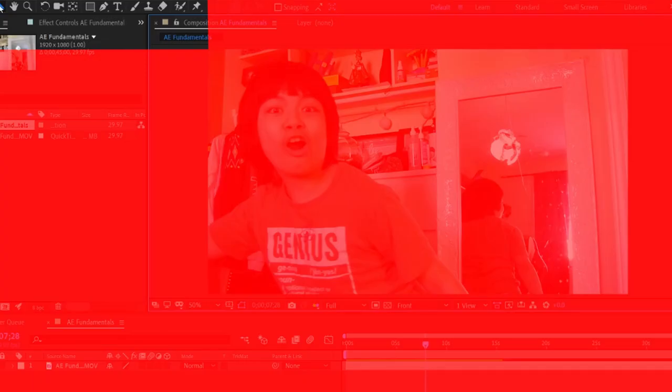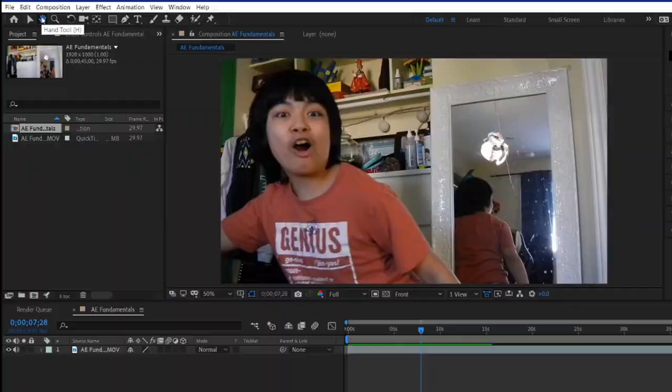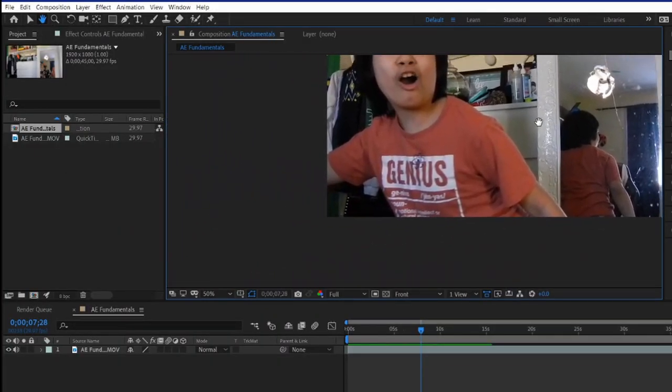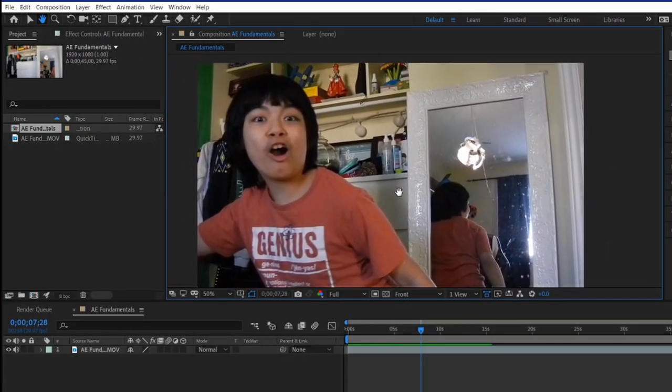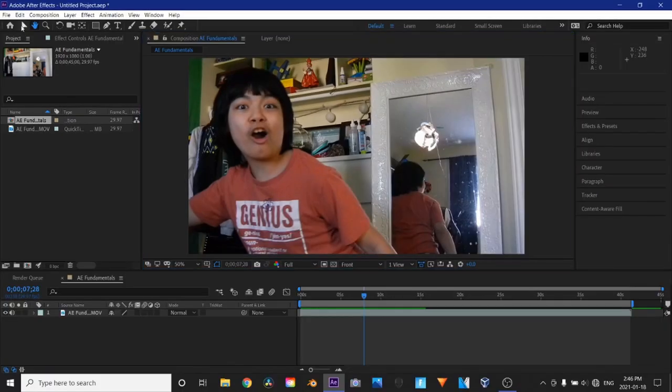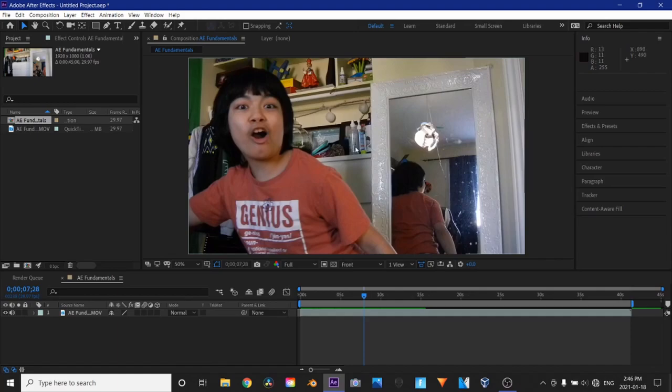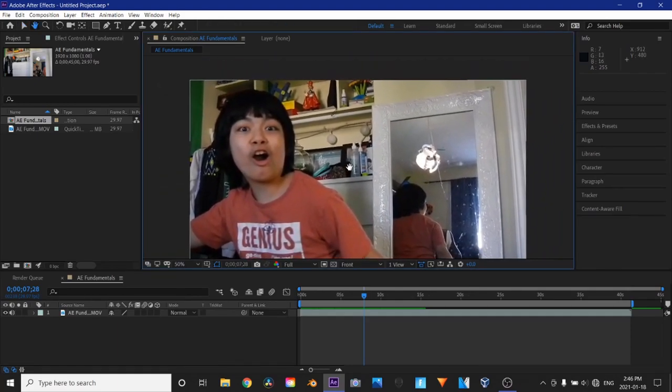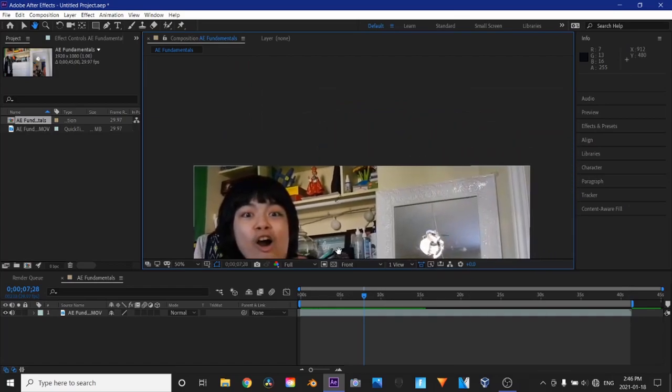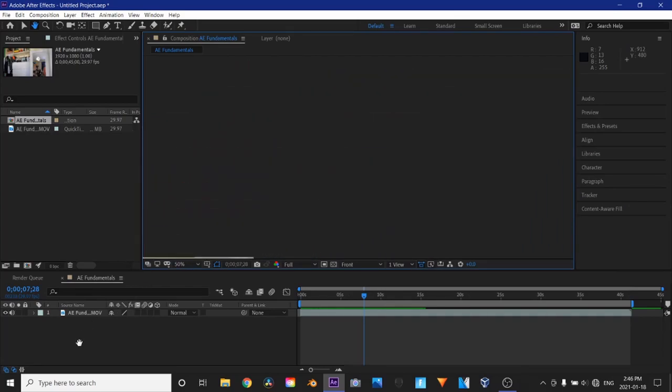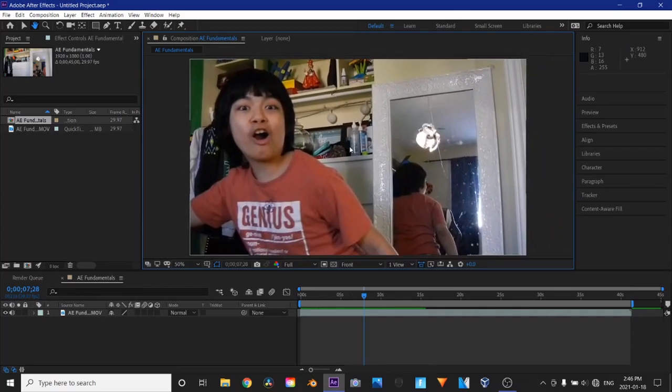Up here is basically the toolbar. So this is the hand tool, which basically allows you to move the video around. The cursor, which is the selection tool that's V. You can already enter this hand tool just by dragging with the middle mouse button.